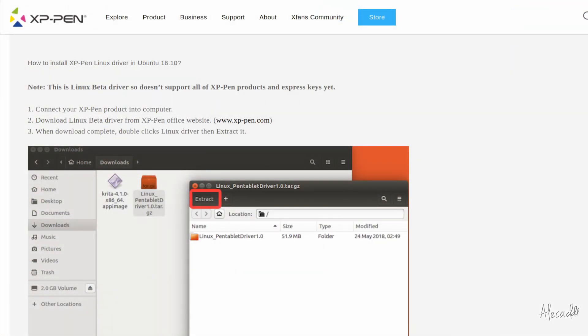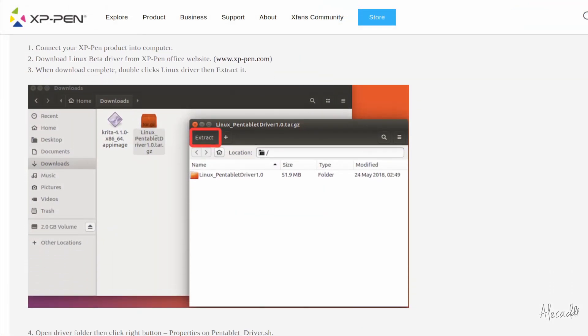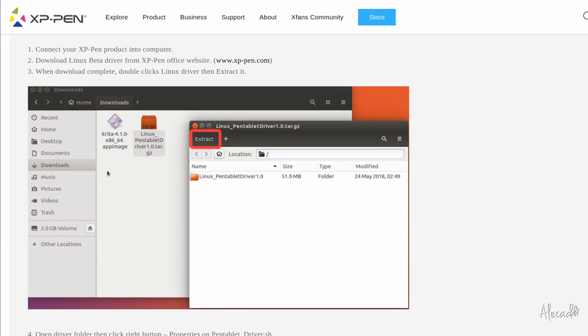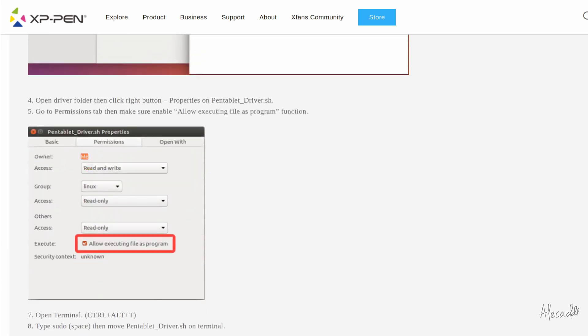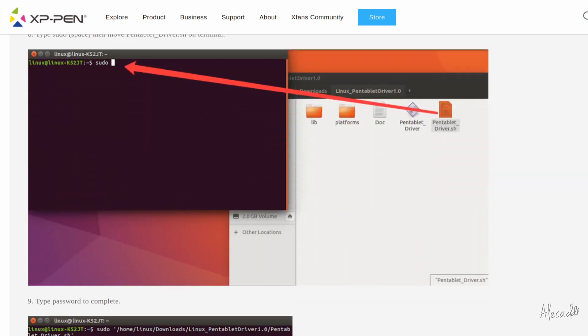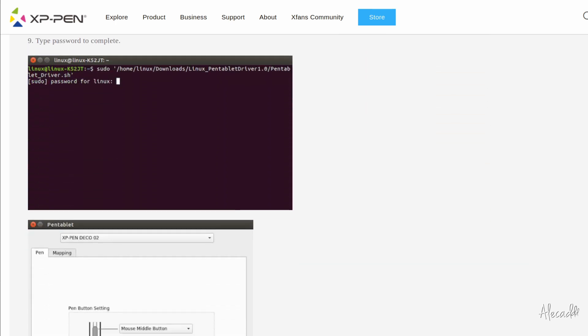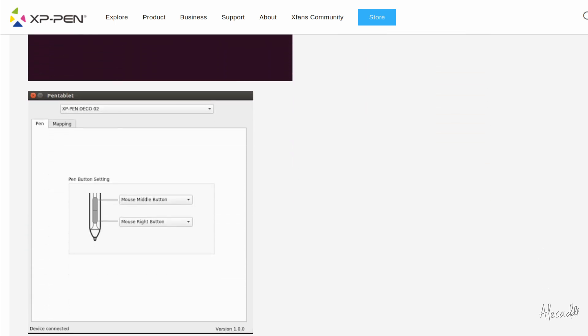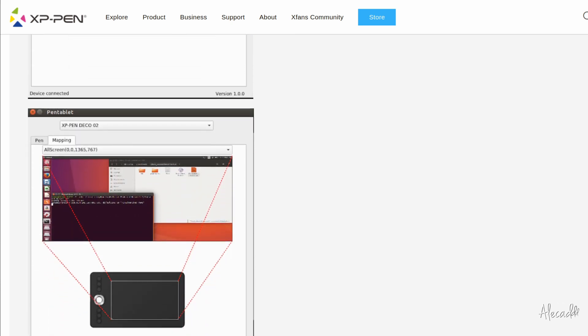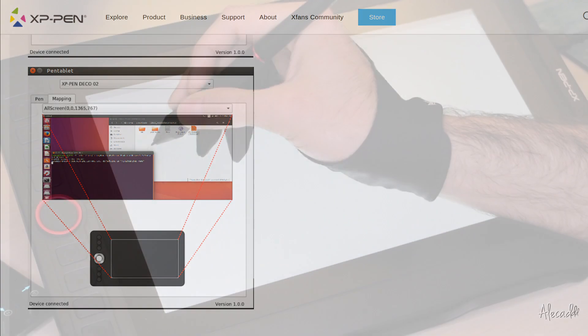The installation process is not super linear as you have to download a tarball from their website, run a script as an administrator and keep the control panel open all the time while using the tablet in order to make it work. It is a bit annoying, but nothing too terrible, and I hope future improvements to the Linux support will come soon.